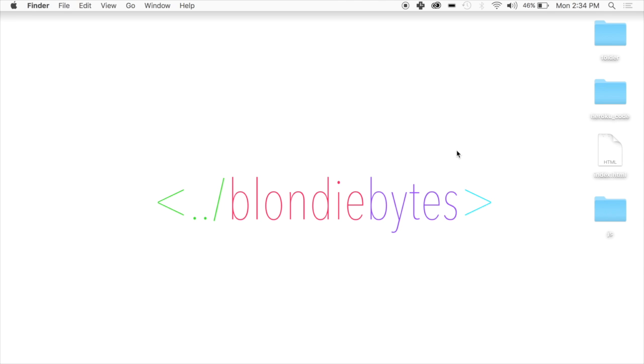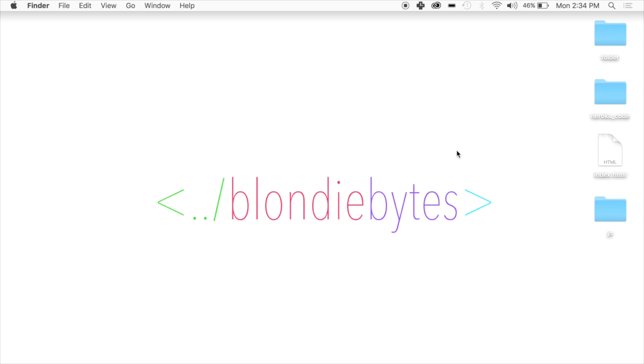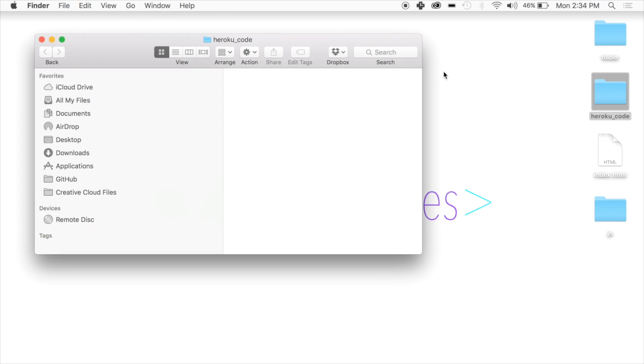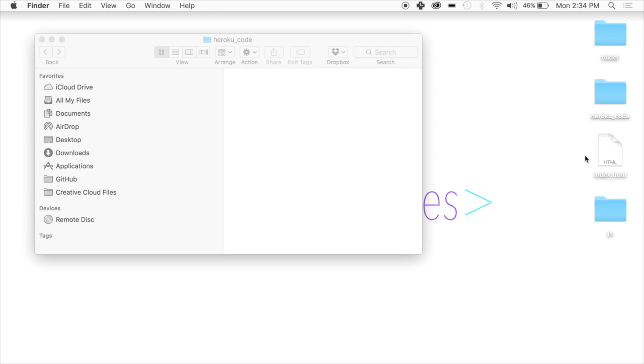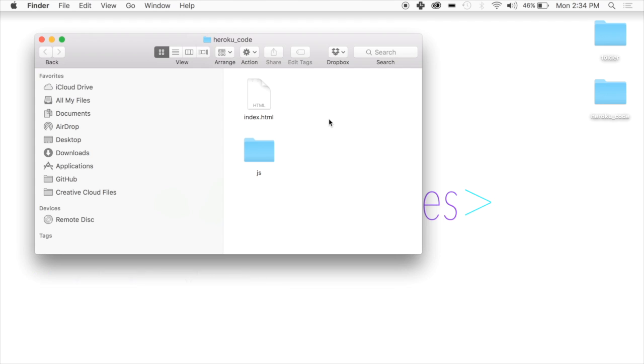Today, we are going to put a local web application on the internet using Heroku. Heroku is a place where we can put our code so that anyone around the world can see it. We have this Heroku code folder here, and we're going to put our Angular code inside of it. Our Angular code has some directives in it, which wouldn't have worked with GitHub pages, but it will work when we host it on Heroku instead.